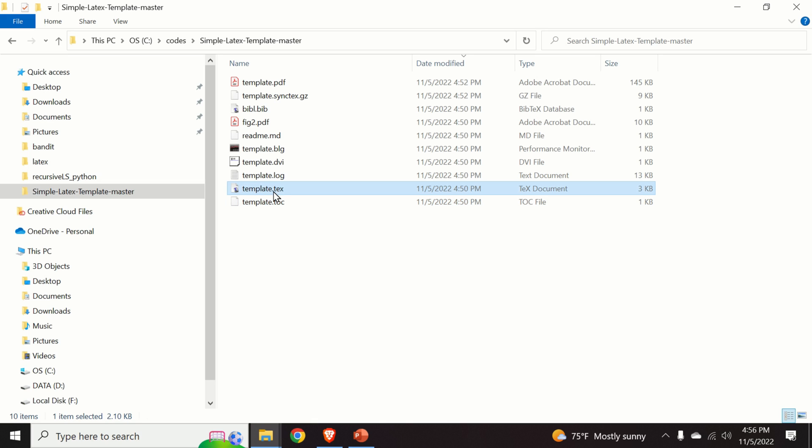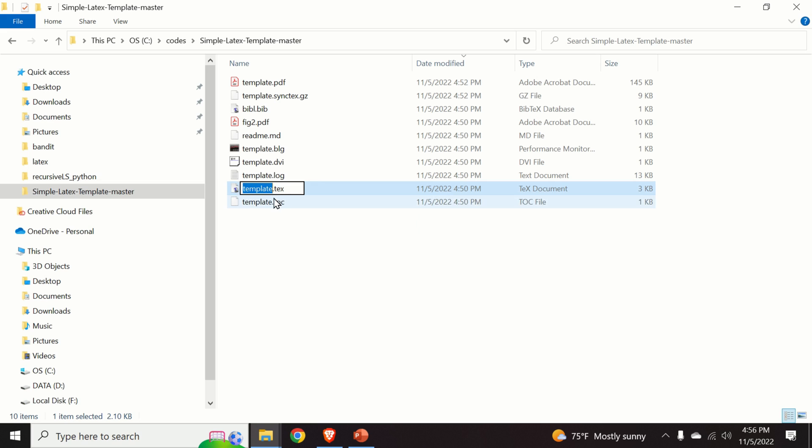And as you can see, Windows is automatically capable of recognizing this extension since you can see this icon over here. It has the symbol T. That means that Windows is able to link this file with MikTeX.